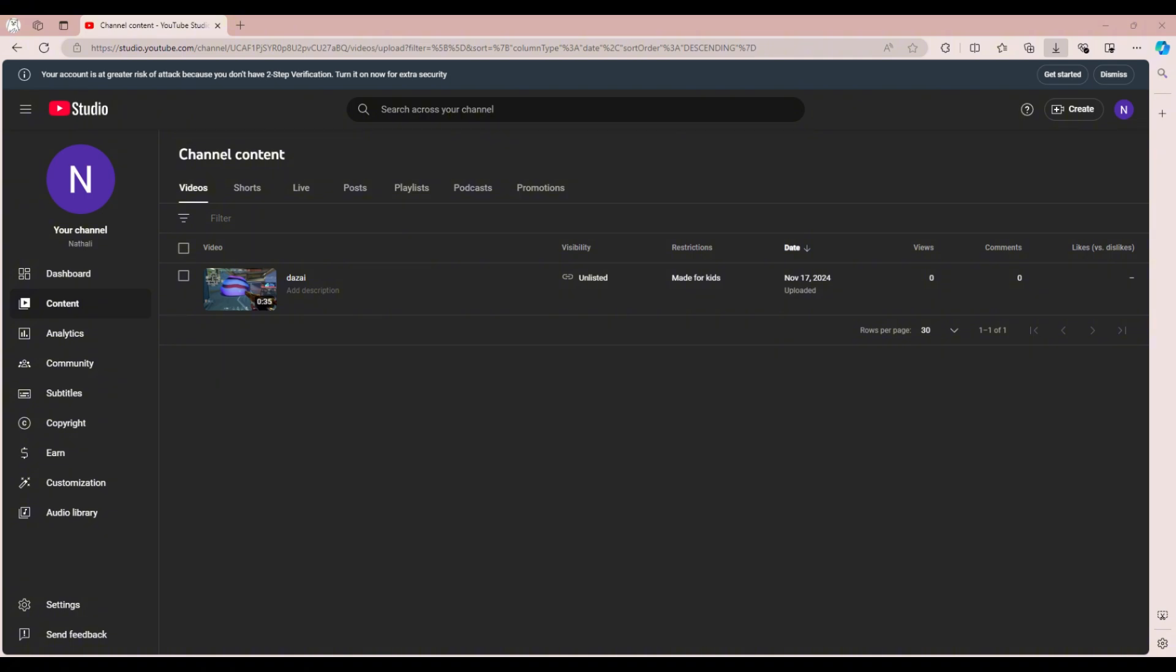And that's it! You have downloaded your YouTube video without any software.